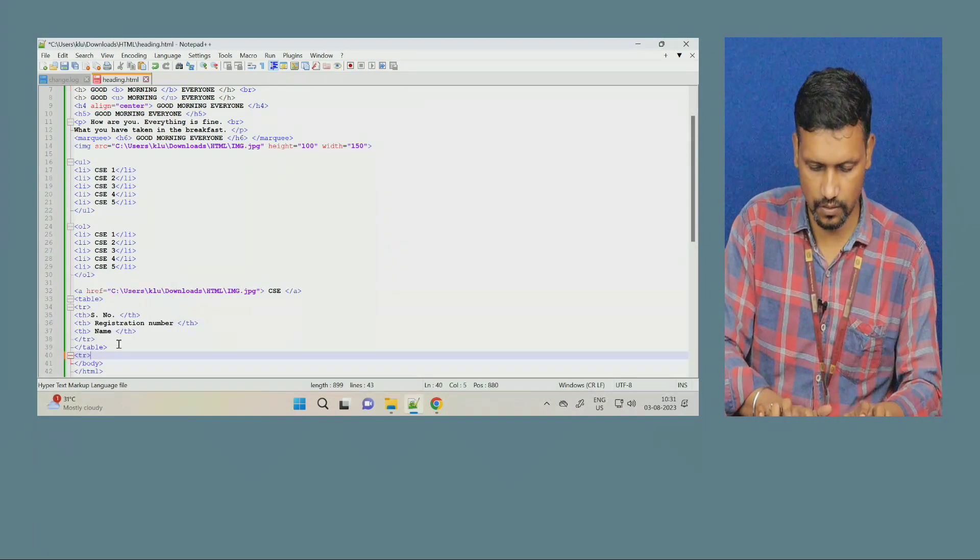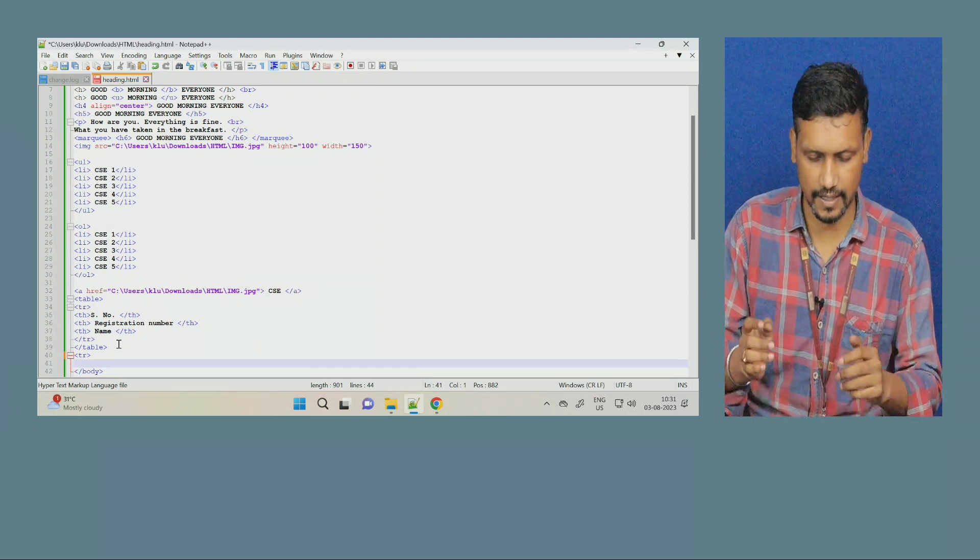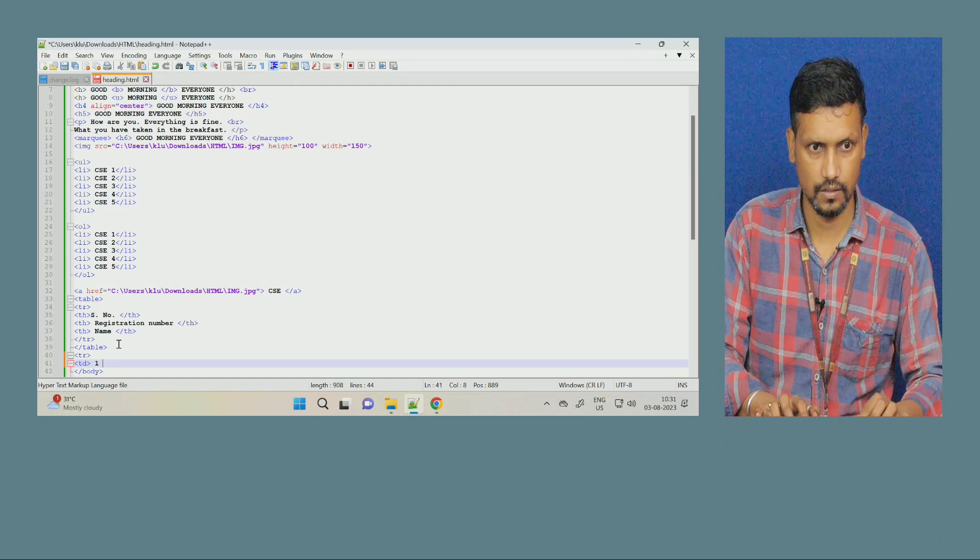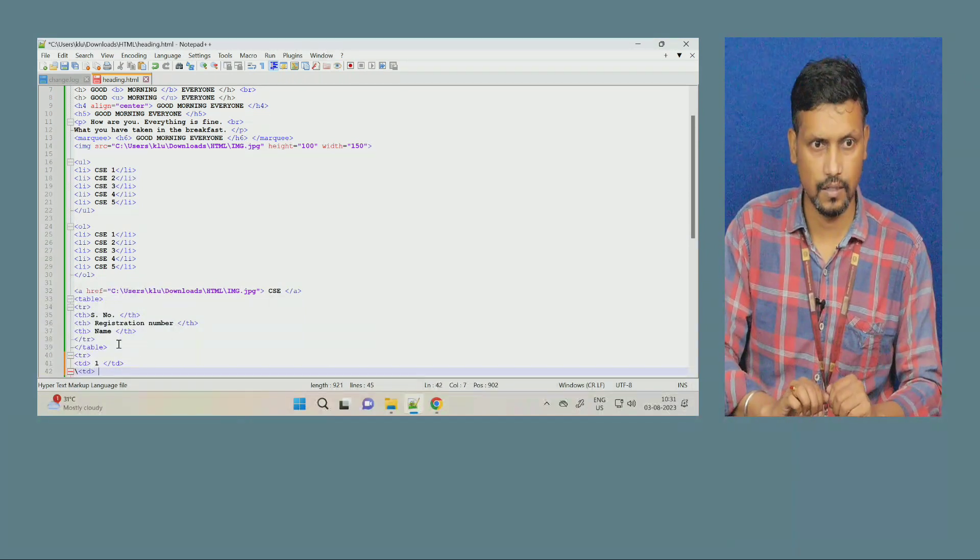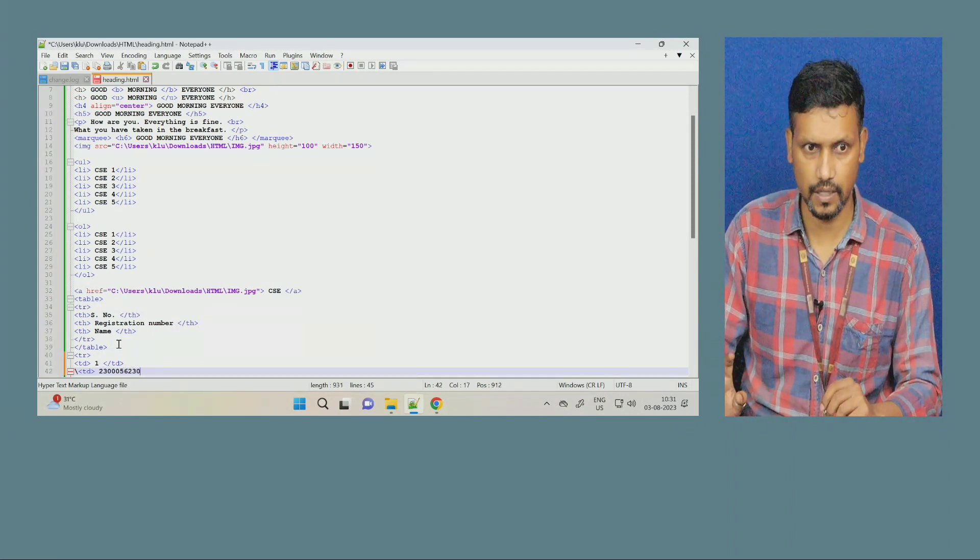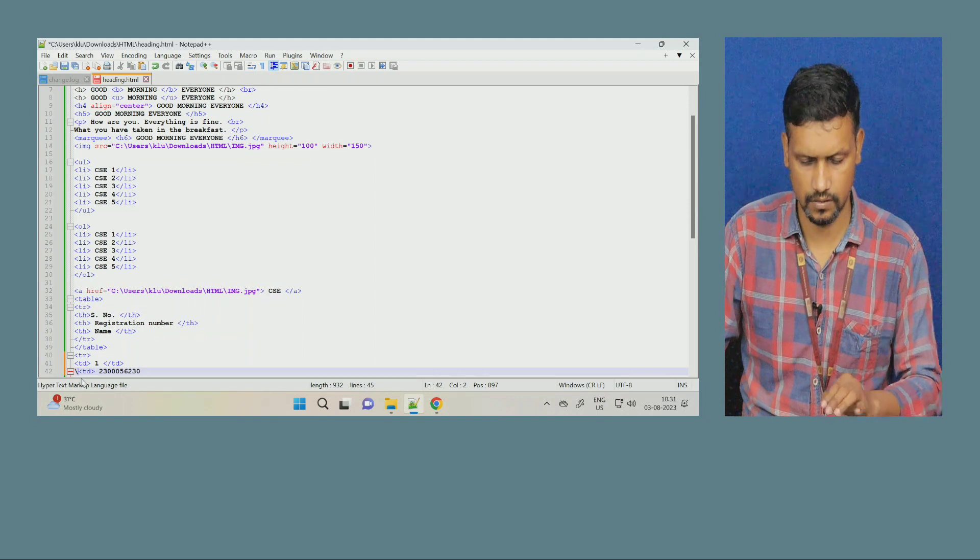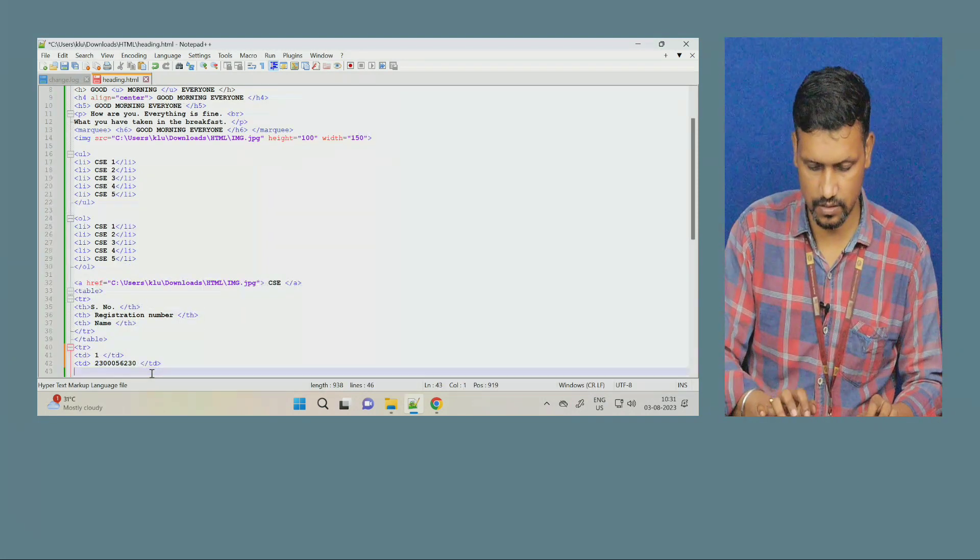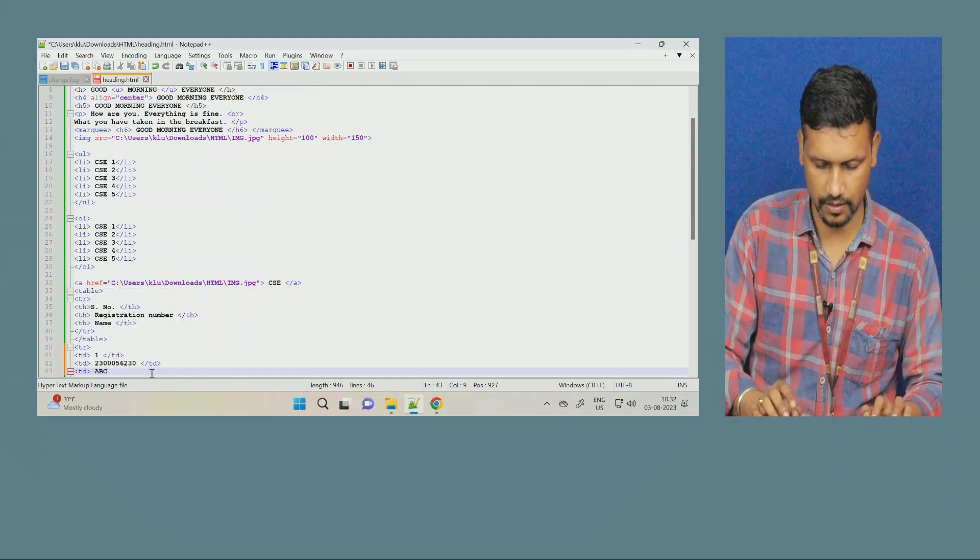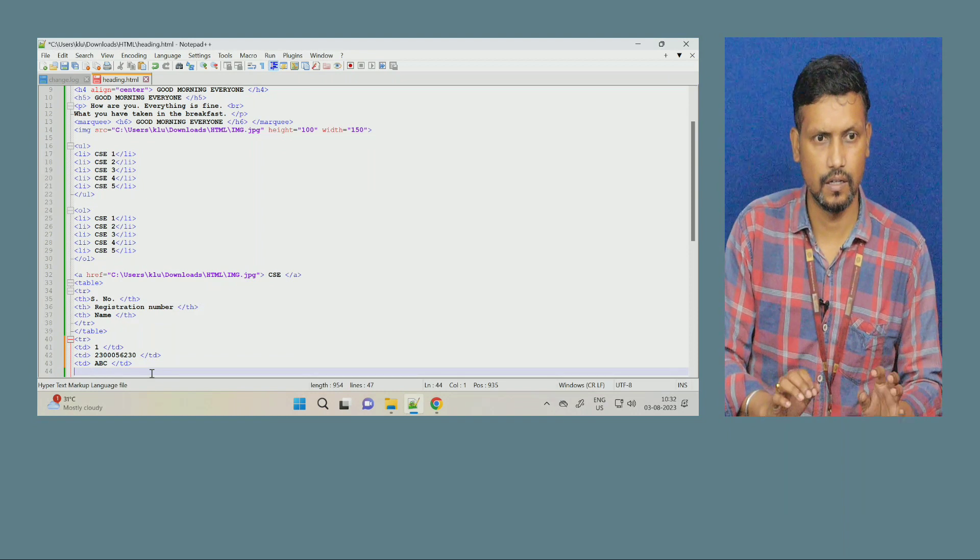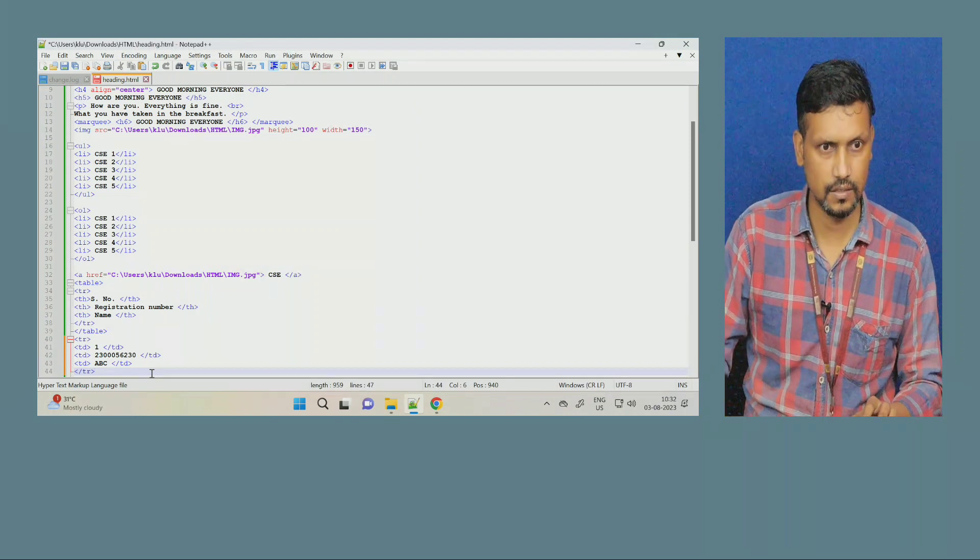Now, I will start next row. This time, it is not heading. It is a normal data. Normal text. So, table data. T.D. T.D. One. Close. First data. Next. T.D. First was the serial number. Next is the registration number. Randomly, I am giving some number. Randomly, I have given some number. Close this. Next. I have to give name. I am giving some default name. ABC. Over. Now, I have to close the row. Close the row.